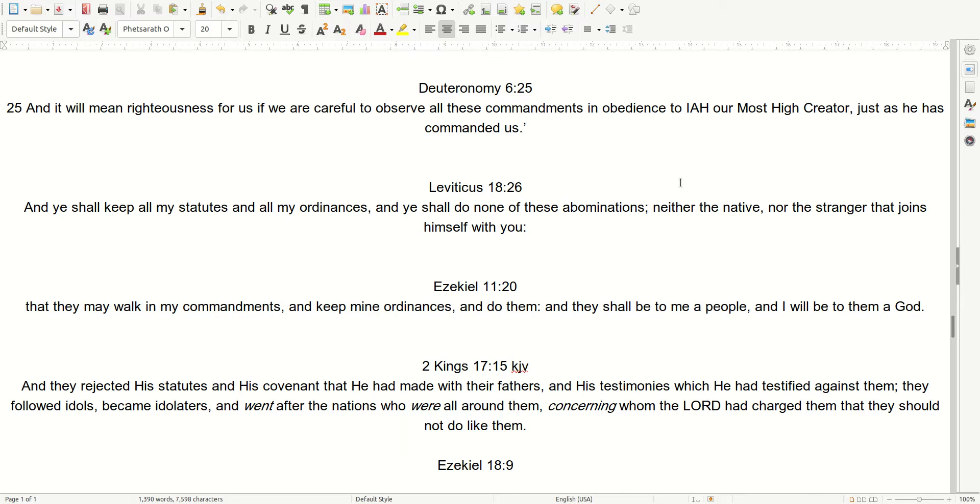Ezekiel 11, 20. That they may walk in my commandments, and keep mine ordinances, and do them, and they shall be to me a people, and I will be to them a god. 2 Kings 17, 15. And they rejected his statutes, and his covenant, that he had made with their fathers, and his testimonies, which he had testified against them. They followed idols, became idolaters, and went after the nations, who were all around them, concerning whom the Almighty had charged them, that they should not do like them.